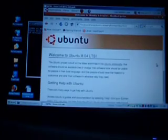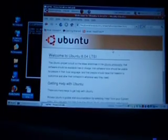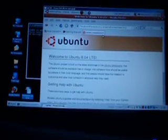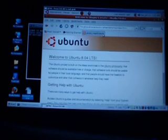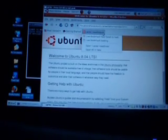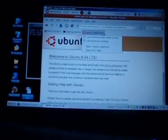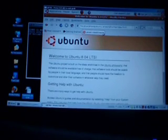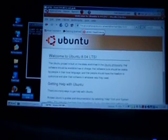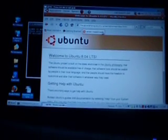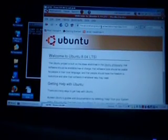There we go. Let's see if we're actually online.